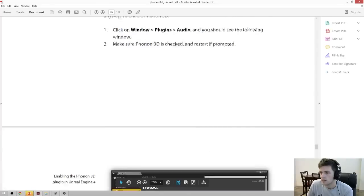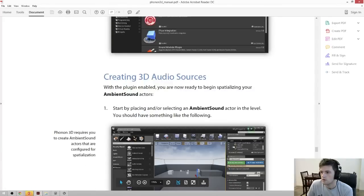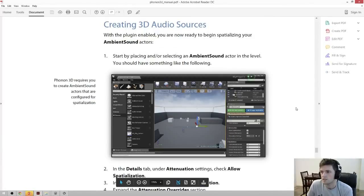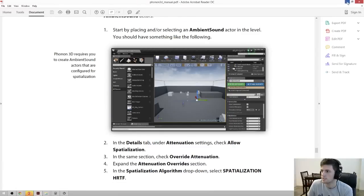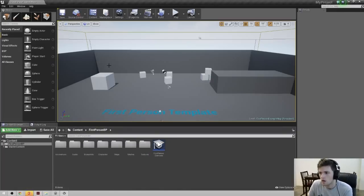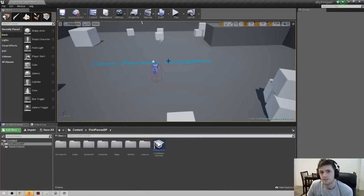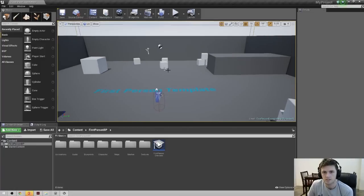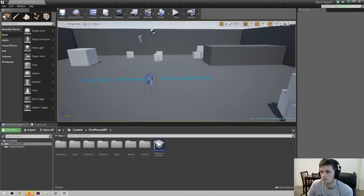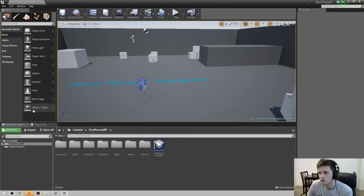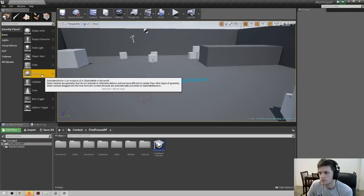When you actually go to begin spatializing your sources, the manual has a brief section on how to do that, and it's pretty easy. What I want to do is add a sphere to the scene and then attach an ambient sound component to it. That way we'll be able to see where the sound is coming from when we actually play it in-game.